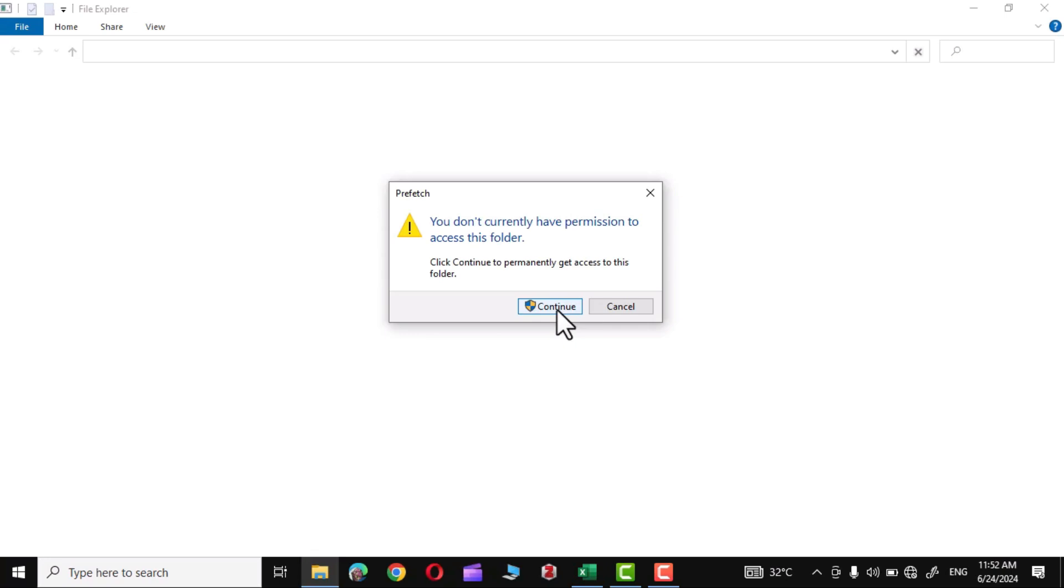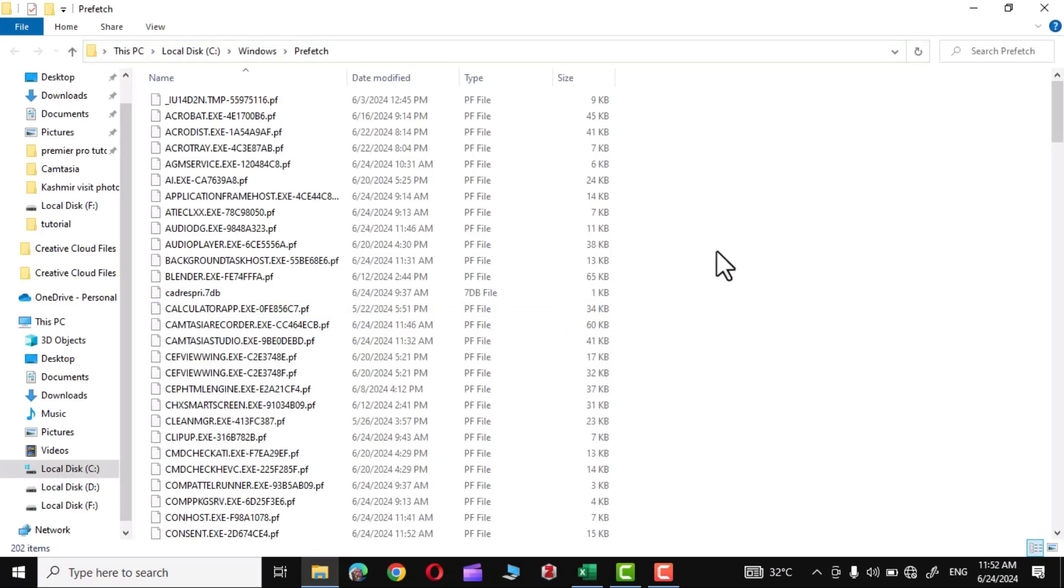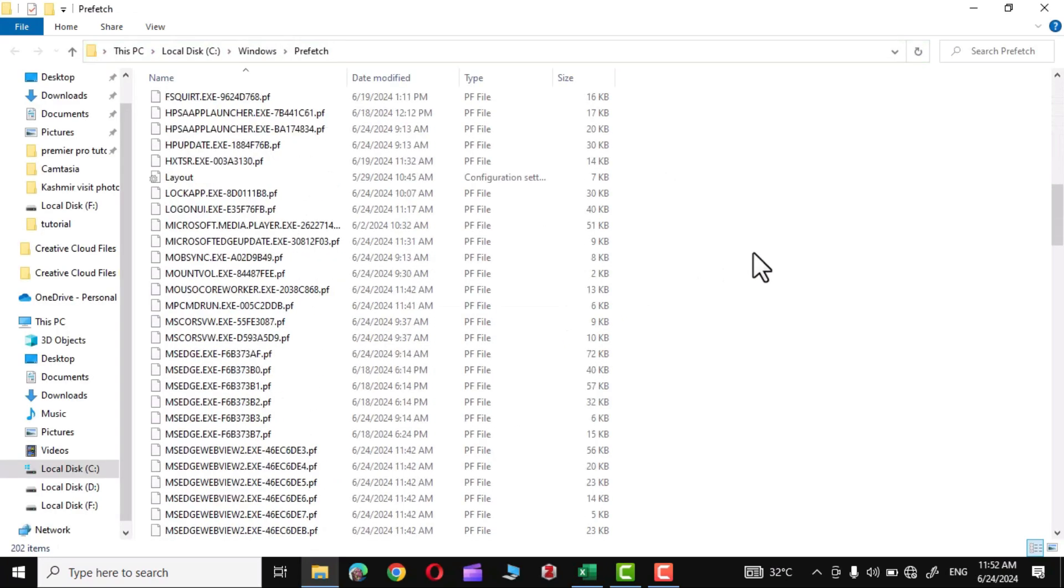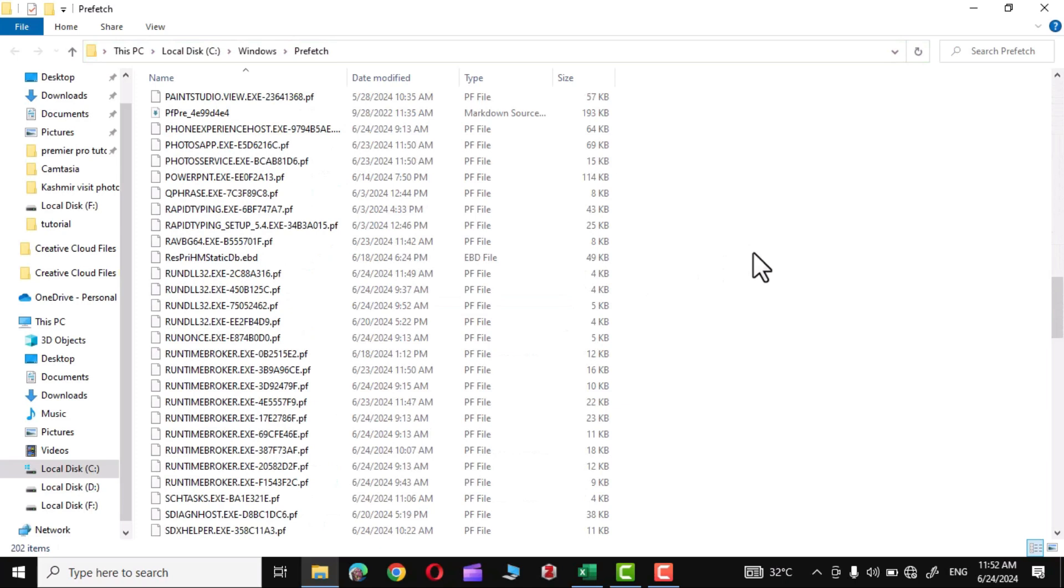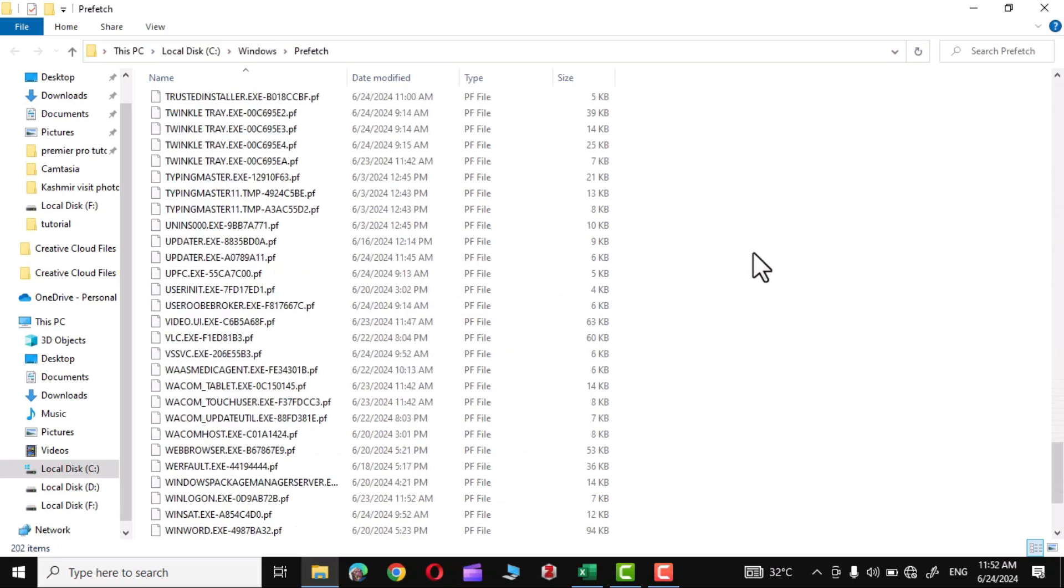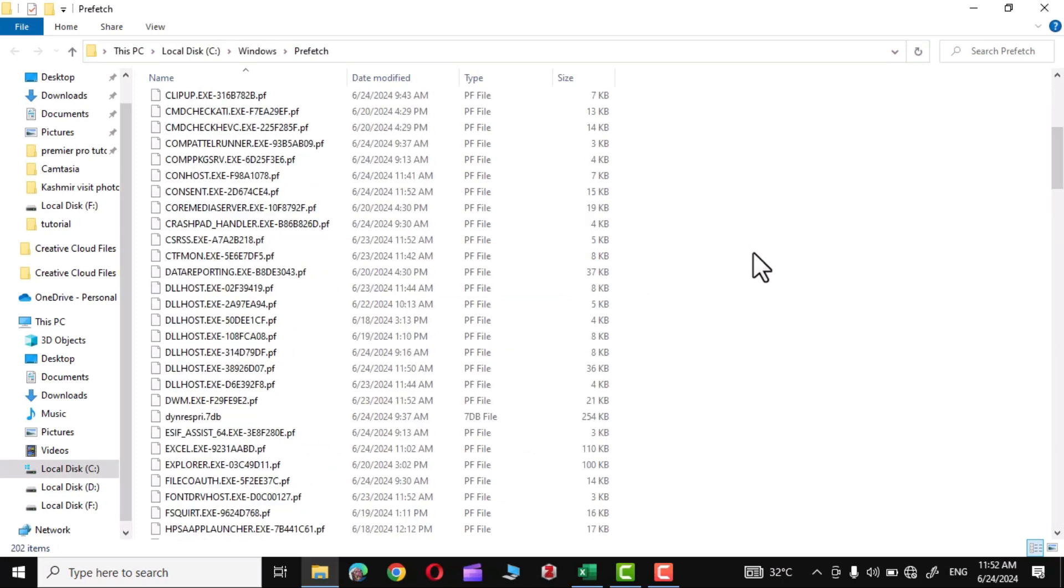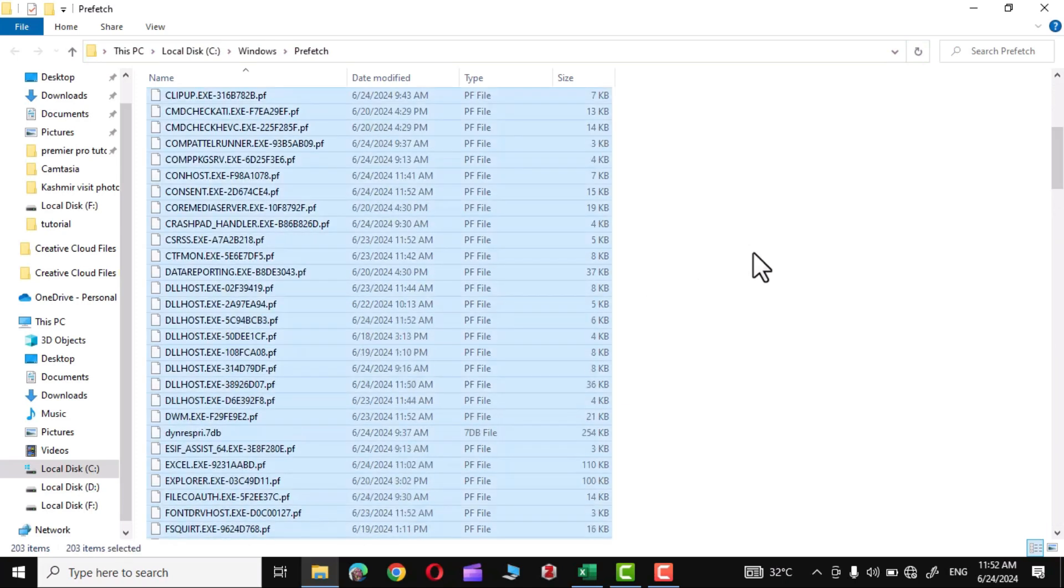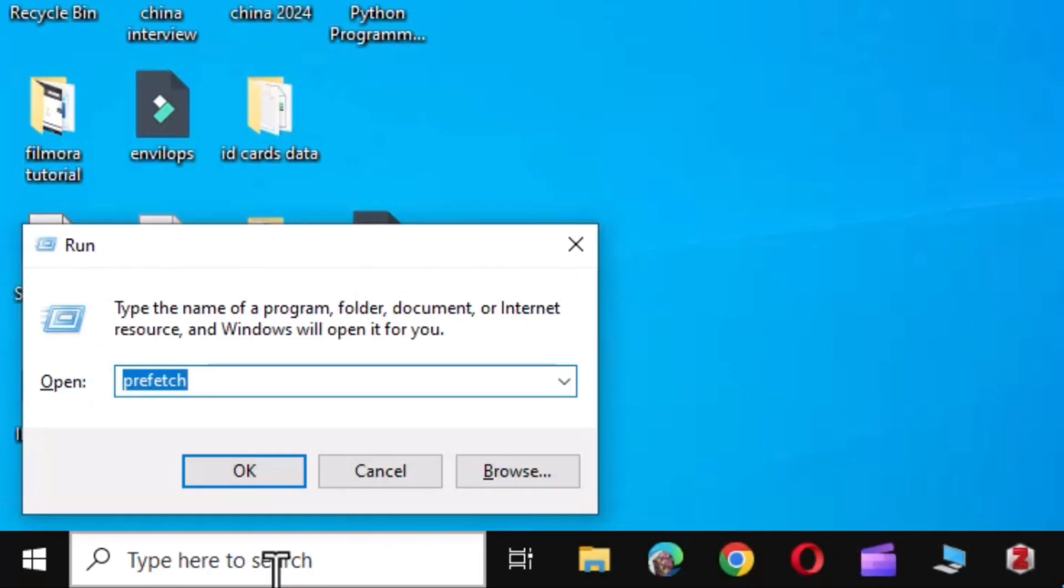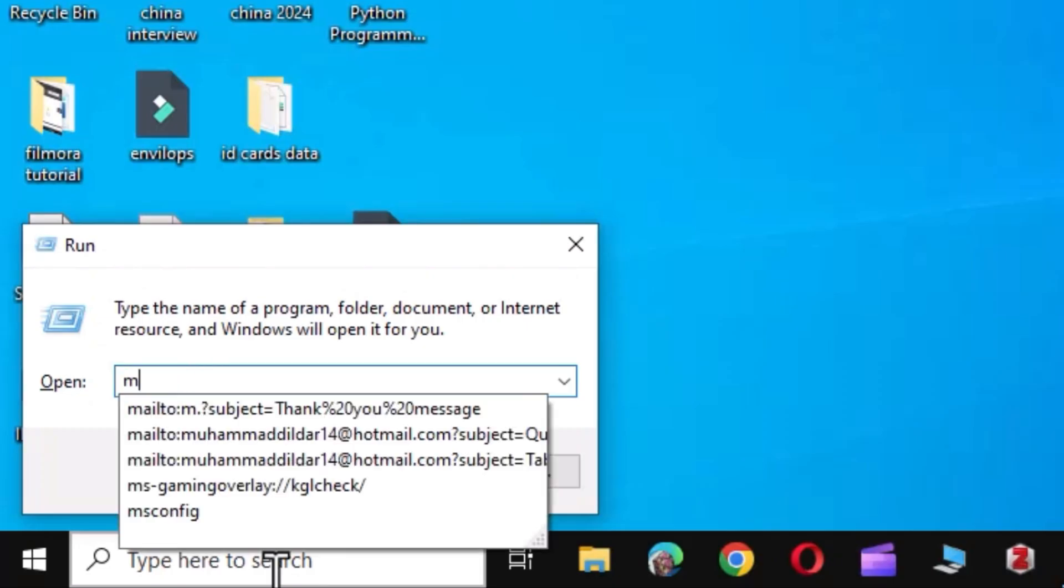Give permission to the system to access this folder. And again, over here you can see we have a lot of unwanted files stored on our system. Ctrl A, press Delete.